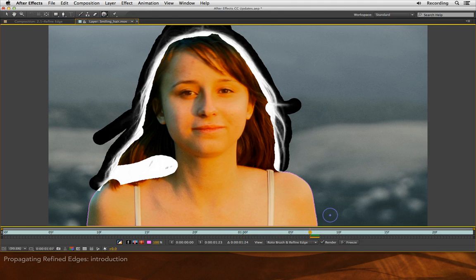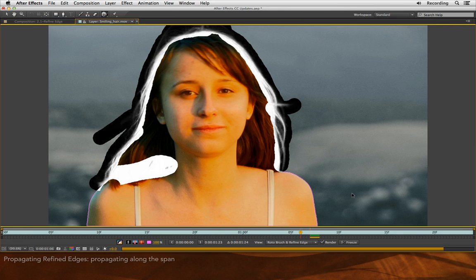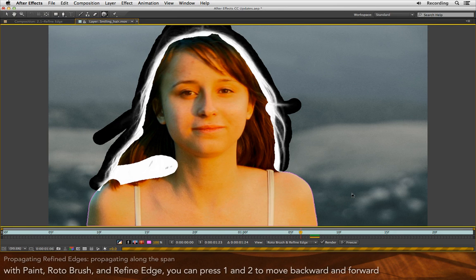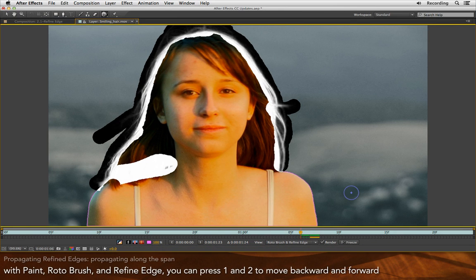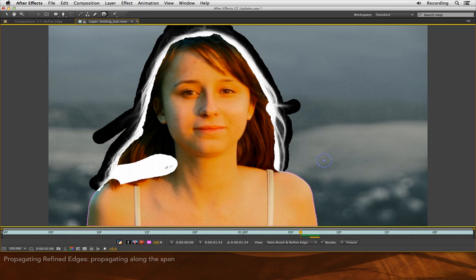I'm going to move backwards in time here because we do have this head turn from her, which I think is going to be problematic. I'm going to press Page Up to go back one frame. You can use the numeric keys 1 and 2 to do this while in either Rotobrush or Refine Edge. And you'll notice that these Refine Edge areas are tracking along with Rotobrush's automatic tracking of the propagation boundary.